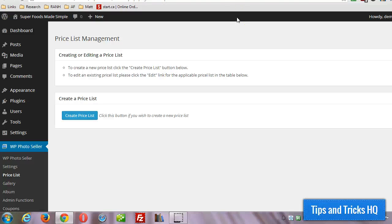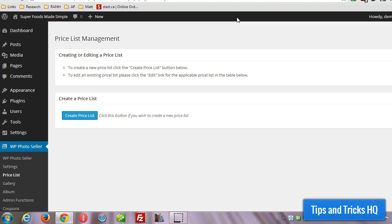Hey, what's up everyone? Keith Locke here at Tips and Tricks HQ. In the previous video we set up WP Photo Seller plugin and we set up the basic settings for it. Now in this video I'm going to cover creating a price list.